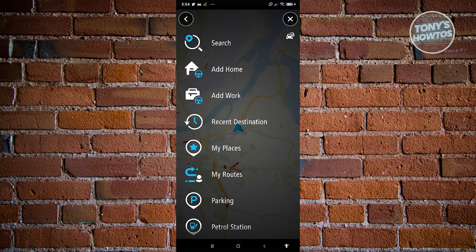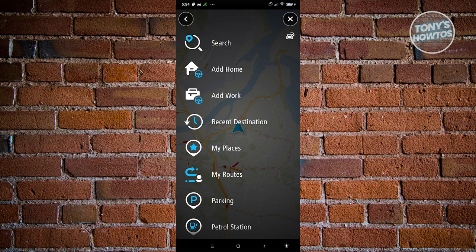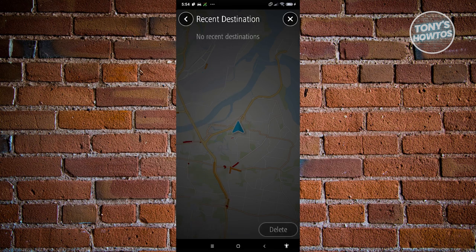You also have the Add Home option and you can add your work location here for easy access. Adding home or work locations to the app makes it a lot easier — you won't need to type them every time you want to go to that location. You also have History if you want to see your recent destinations.